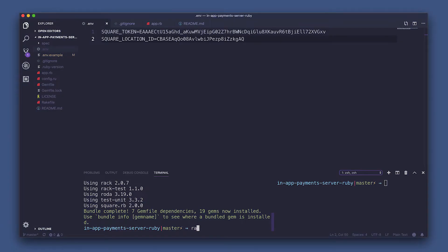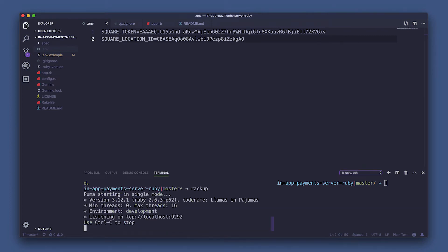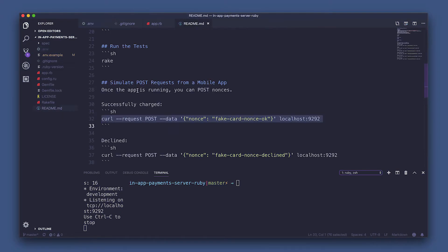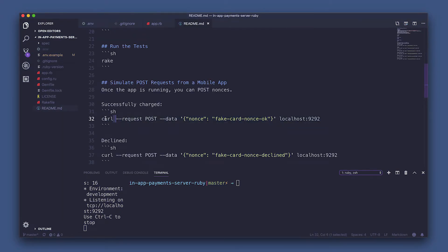So now to run any rack app, including Sinatra, Rails, and Rhoda, in order to run the web server, we can use the command rack up. Now that the app is running, grab the fake card successful curl command found in your readme and run it in a new tab in your terminal.